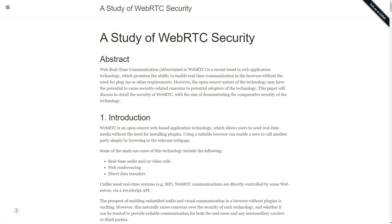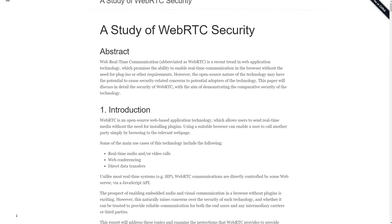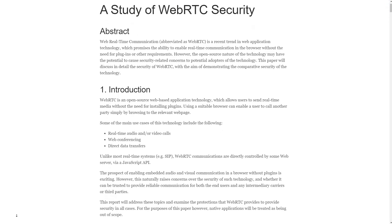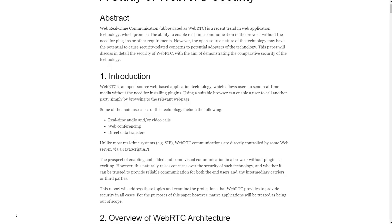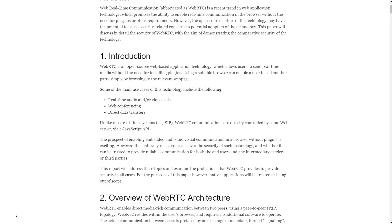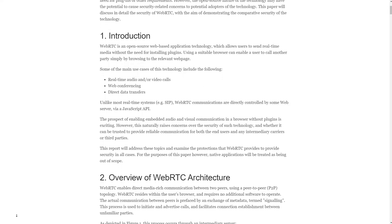That would have meant it would have been really easy to intercept the traffic and decode it. So in WebRTC, you instead create a DTLS channel — a secure peer-to-peer channel — over which you exchange this keying information. Once you do that, you can exchange the keys you will use for SRTP and nobody can snoop your traffic.